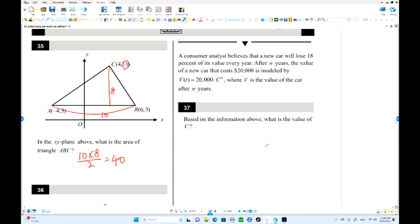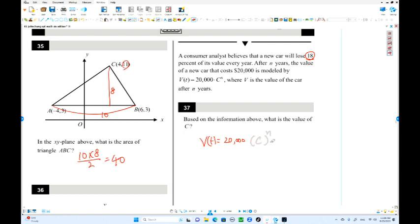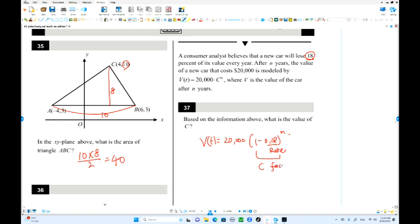Here is number 37. Based on the information, what is the value of C? B(t) equals 20,000 times C to the N. Over here, it decreases by 18 percent — that's exponential decay. The initial value is 20,000. This should be 1 minus 0.18 to the N, which is 0.82 to the N. So C, the decay factor, equals 0.82.